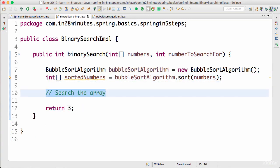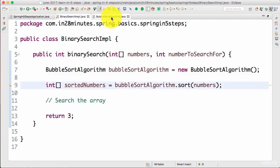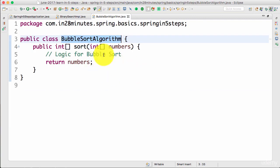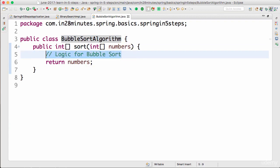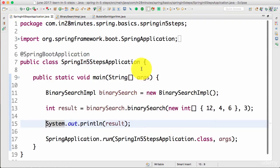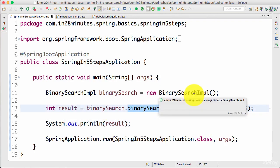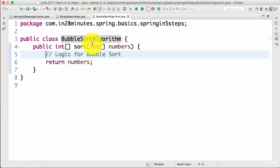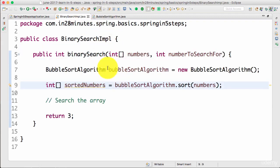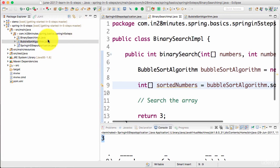Now the sorting logic is moved out. I can implement the binary search logic here and return the index back. The bubble sort algorithm is outside the scope of binary search — so if there is any change in bubble sort logic, I just change it there and nothing else needs to change. However, I have not solved the problem of being able to change the sort algorithm dynamically. I would want to be able to run this binary search with different sorting algorithms — in a way this is better, but I still can't switch the algorithm.